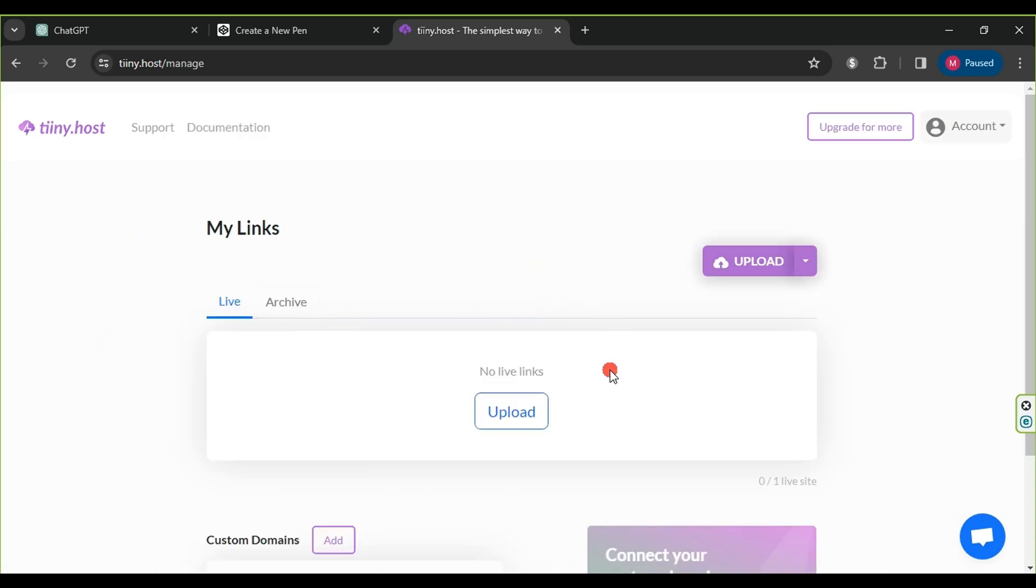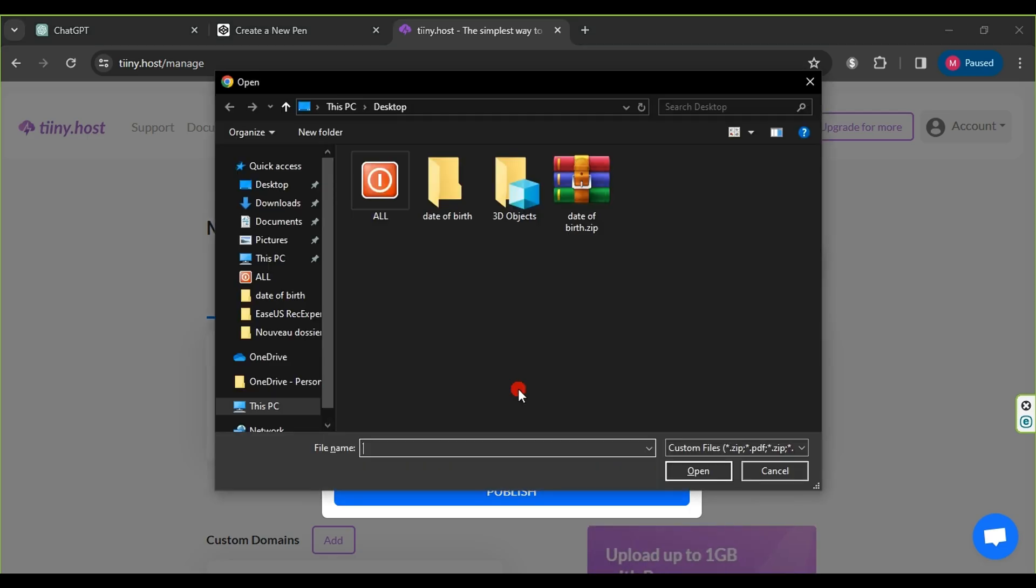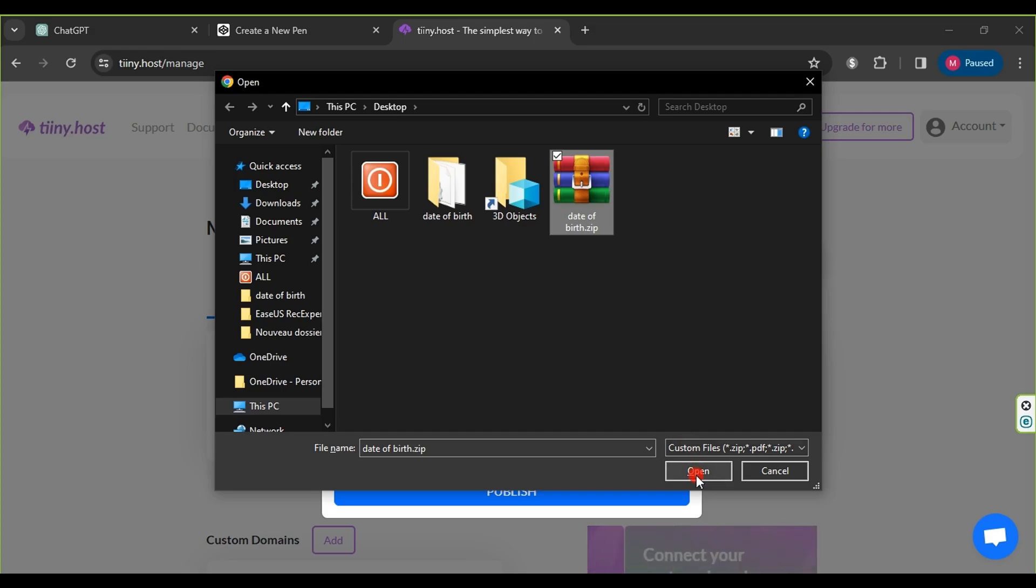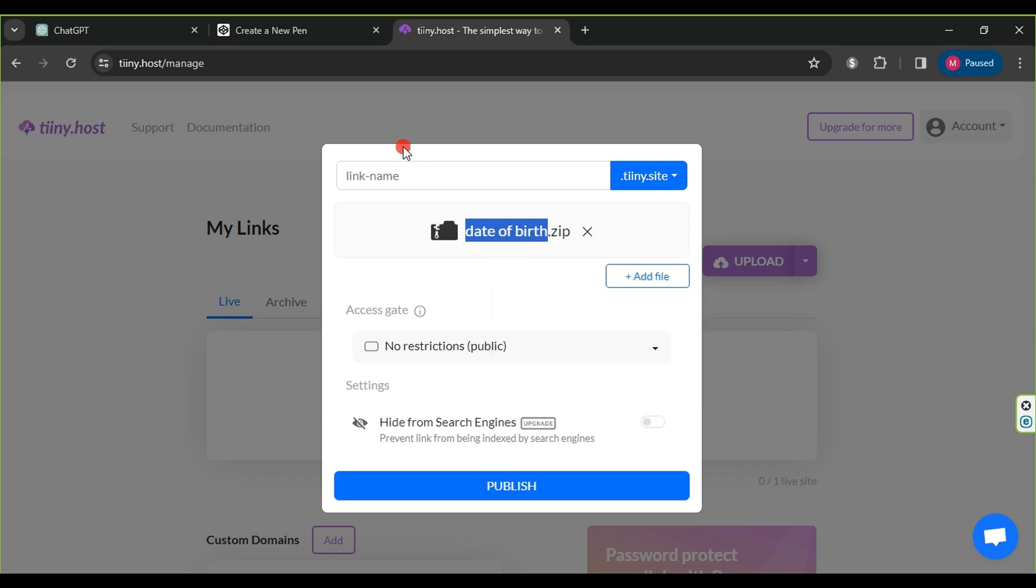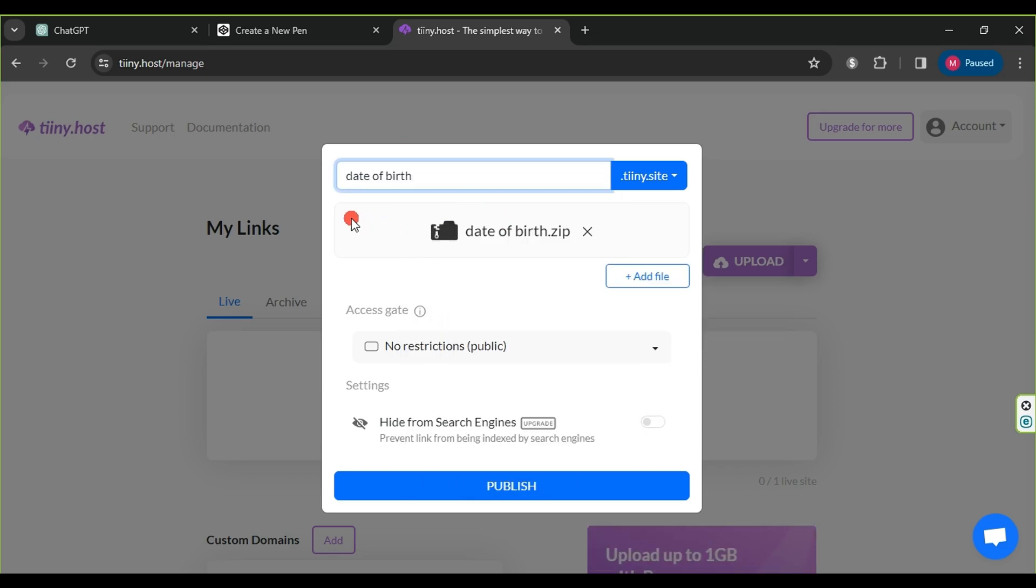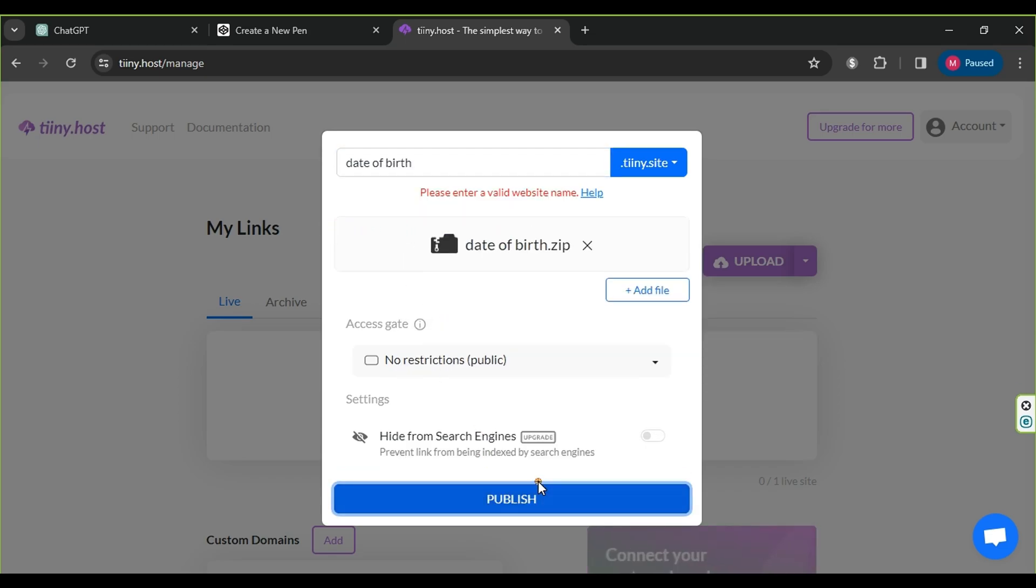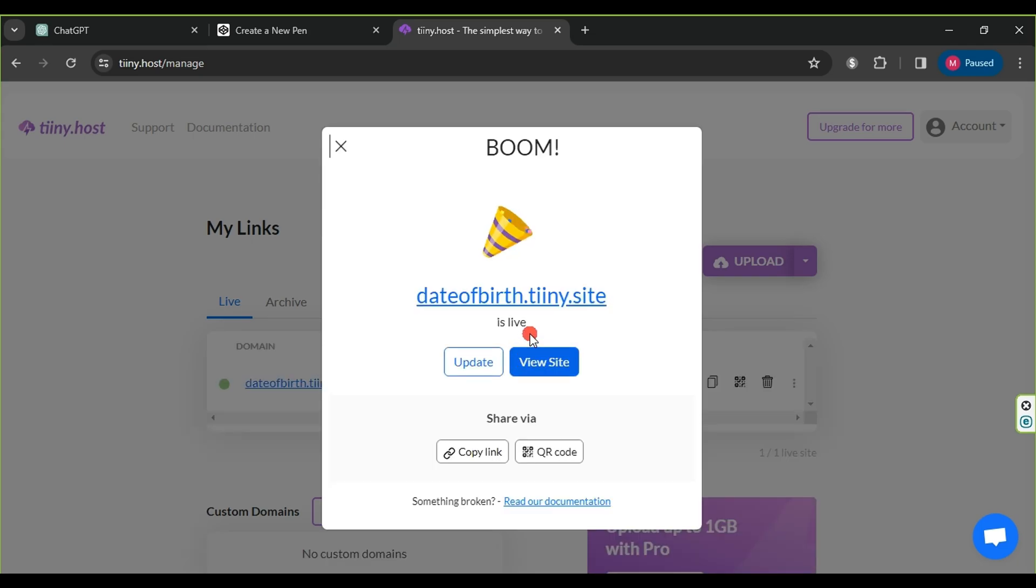After finishing, we click on upload, then choose the zip format and click on upload file. We select the compressed file we created earlier, then click open. In the link name section, we choose any name that reflects the content of our website and doesn't contain spaces. After that, we click on publish and wait a moment for the files to be uploaded.